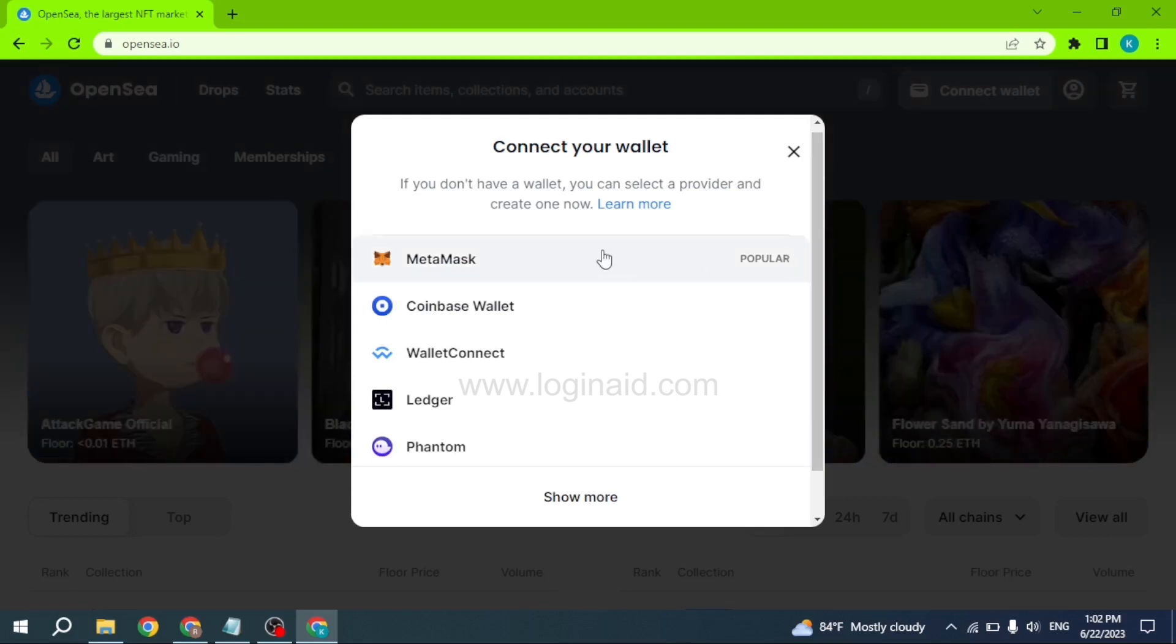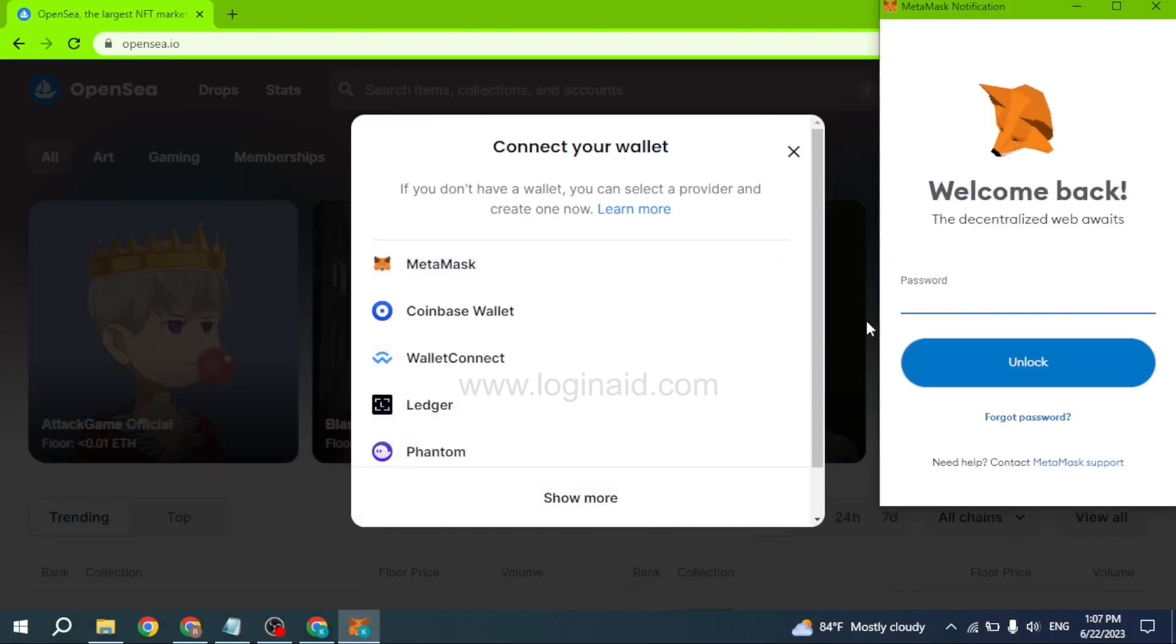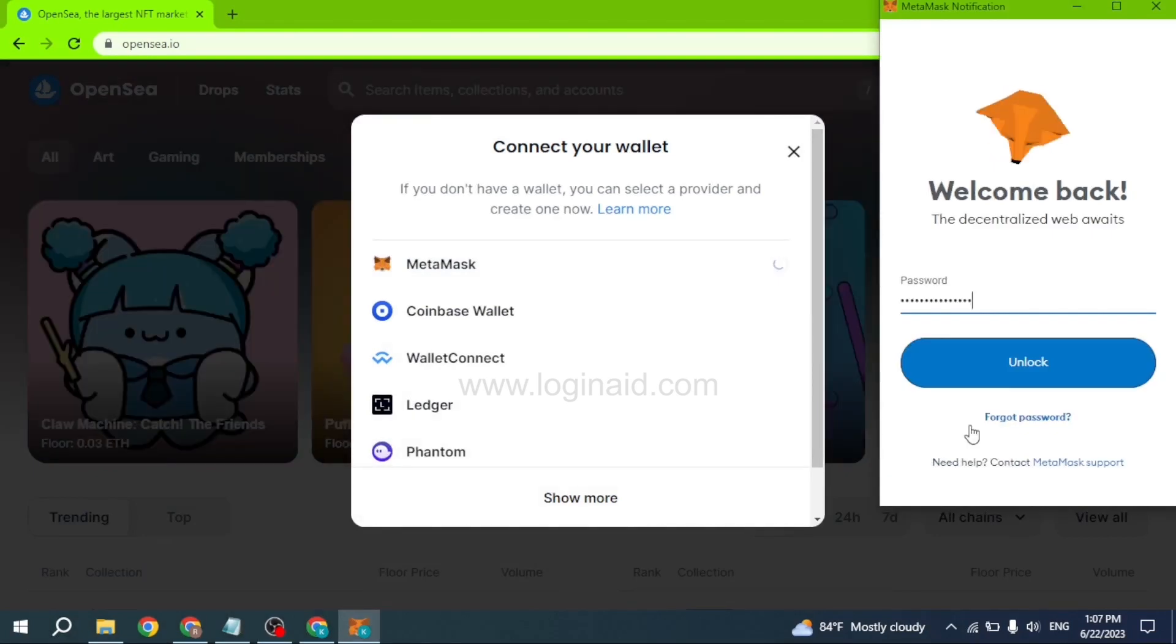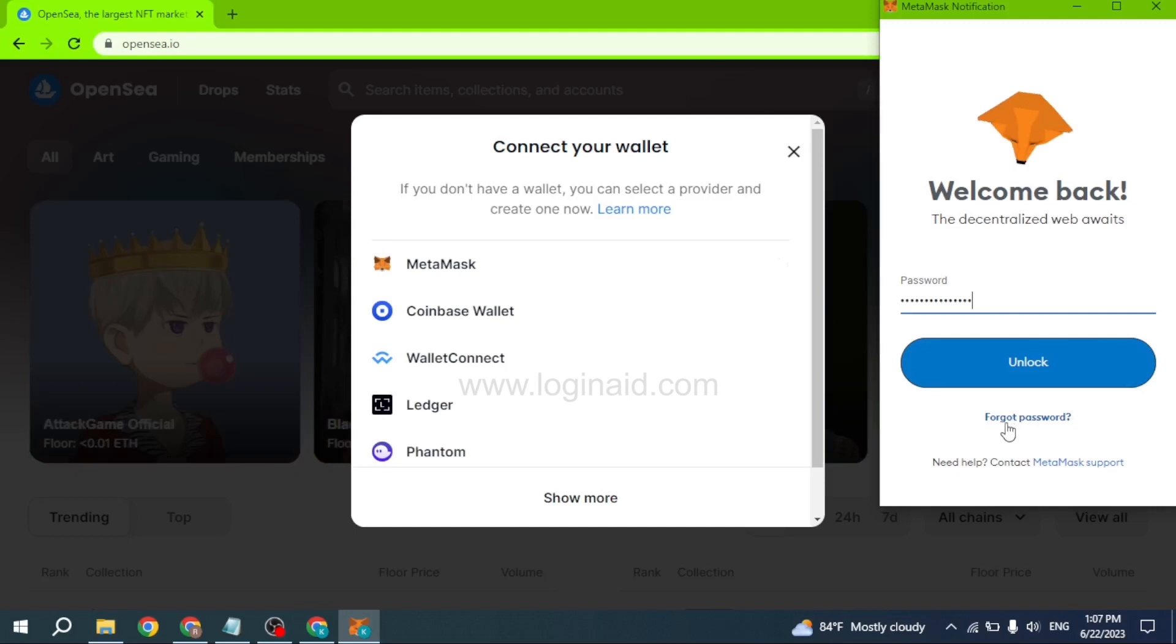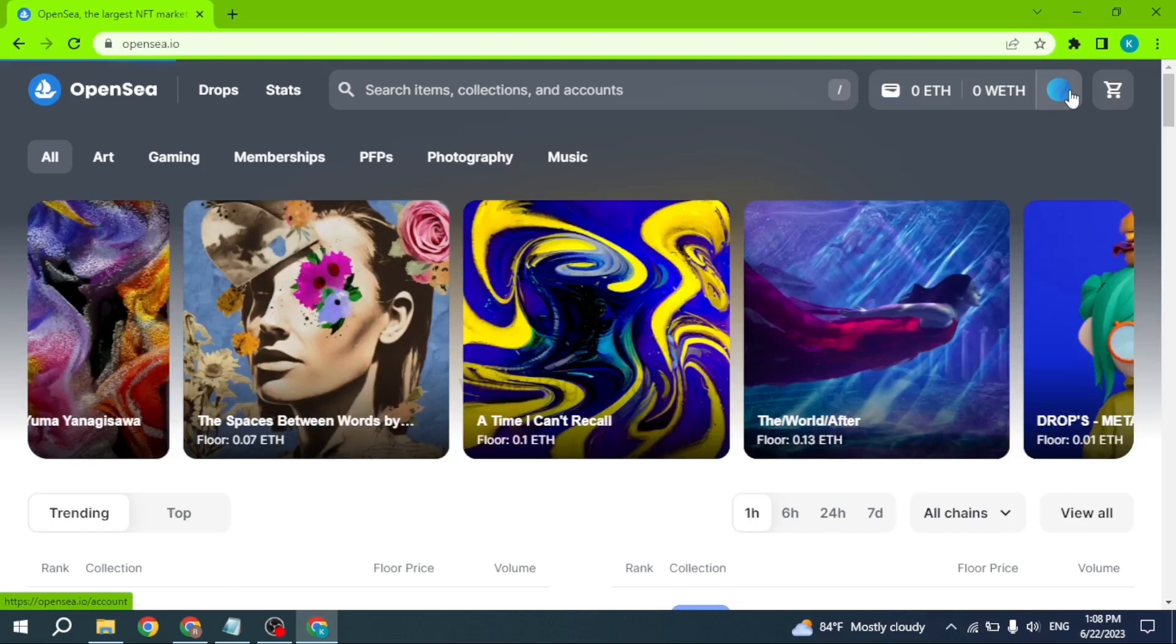All you have to do is click on the wallet. I have used MetaMask. Type in the password of your wallet and then click on the option to unlock. In case you have forgotten the password, you can click on this option to forgot password to recover it. Click unlock.